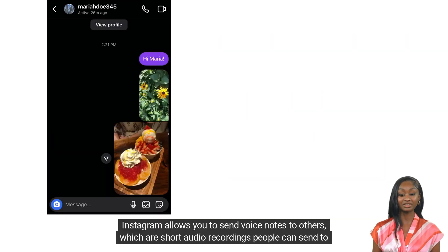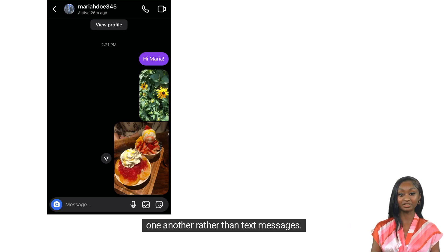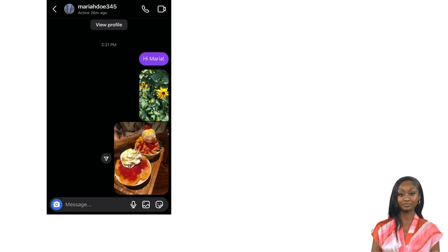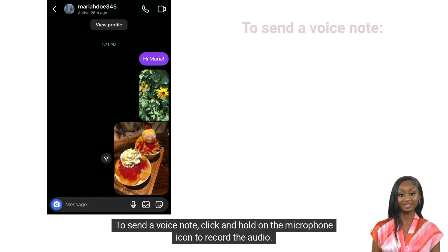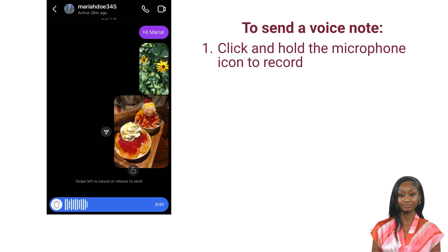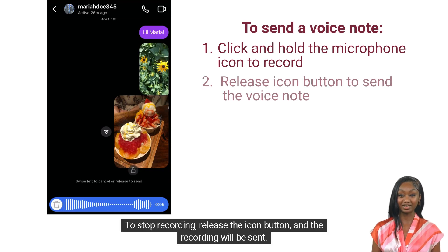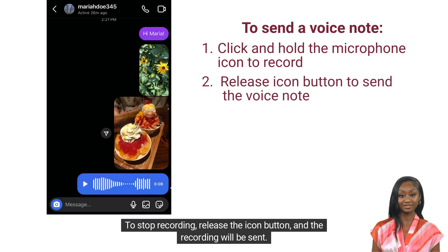Instagram allows you to send voice notes to others, which are short audio recordings people can send to one another rather than text messages. To send a voice note, click and hold on the microphone icon to record the audio. To stop recording, release the icon button and the recording will be sent.